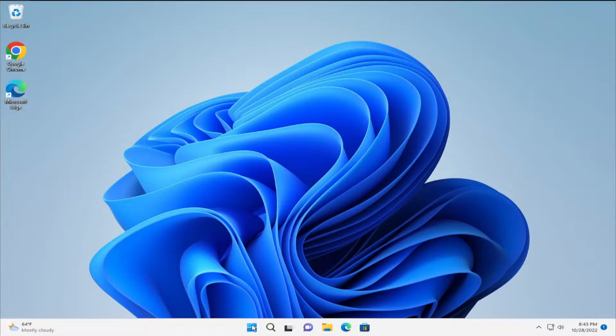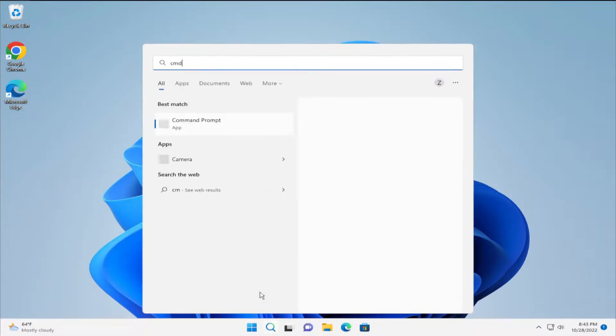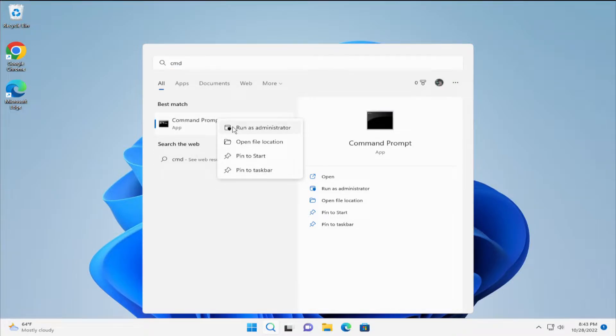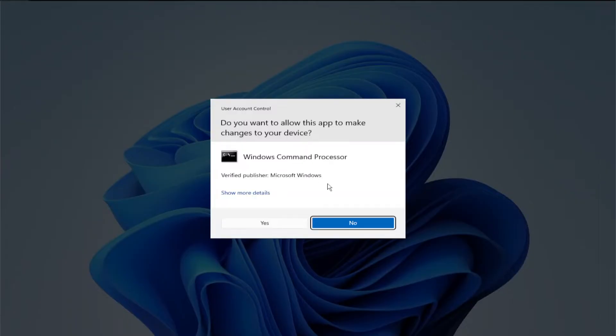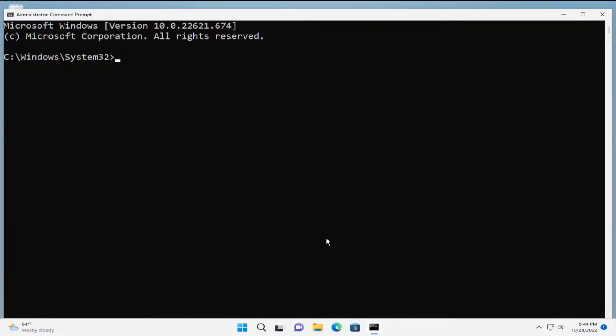The first step is go to the start menu and type cmd, right click and select run as administrator. If you receive a UAC prompt, click on yes and type the next command: sfc forward slash scannow and hit enter.